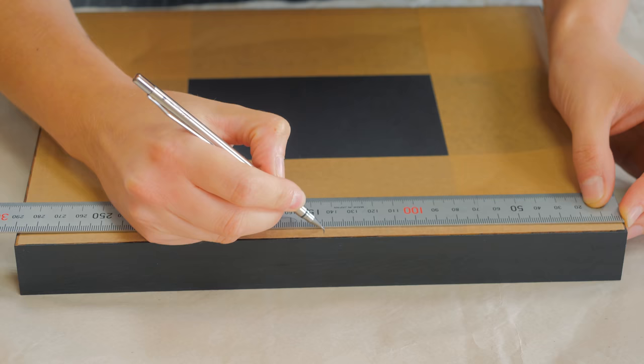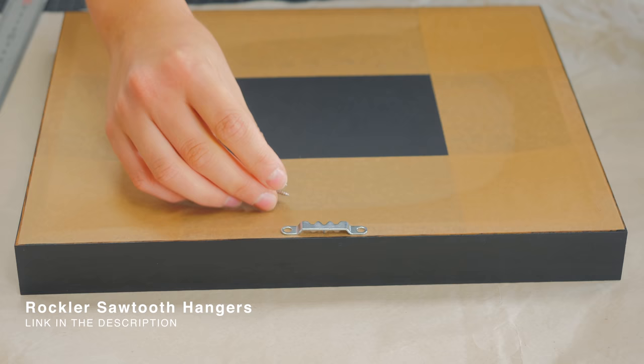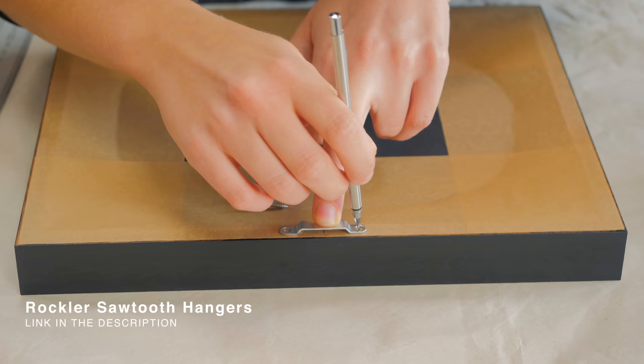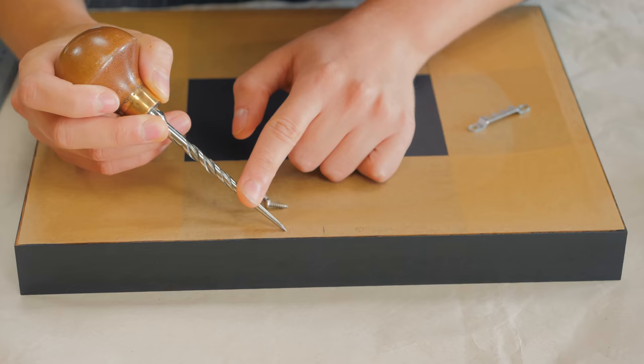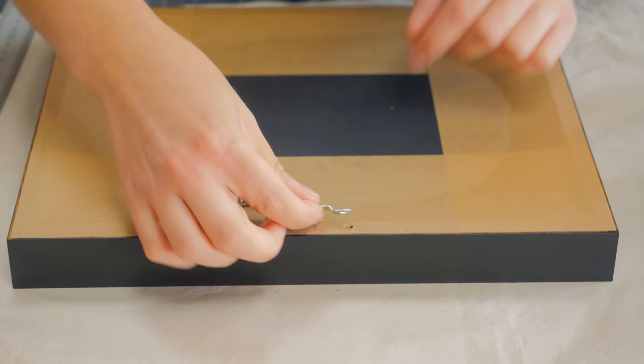Last thing to do was to install the sawtooth hangers and a couple of silicon bumpers to help position the frame in the wall, as well as keeping the gap consistent all around.